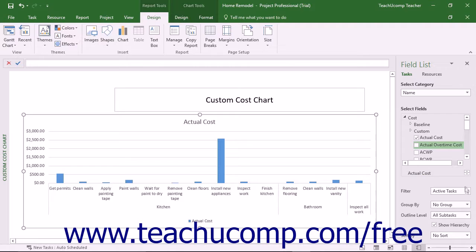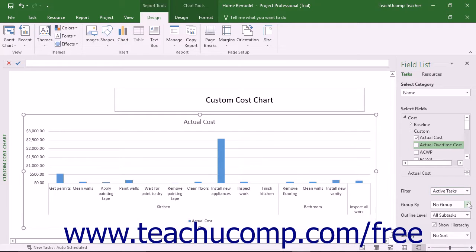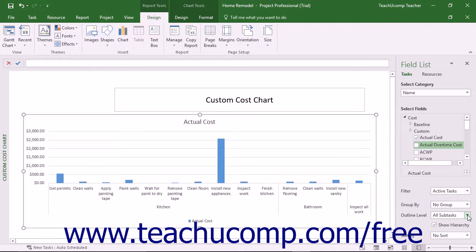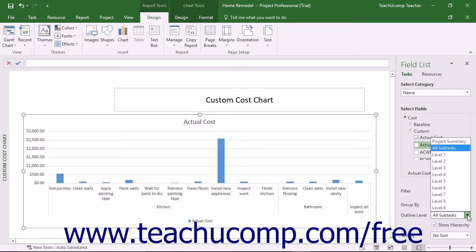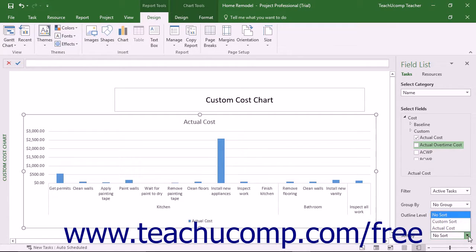You can make a choice from the Filter drop-down to apply a filter to the selected Tasks or Resource fields. You can use the Group By drop-down to create a grouping of those fields by type if desired. You can use the Outline Level drop-down to select which level of task detail to show in the chart. You can check the Show Hierarchy checkbox to display the hierarchy of tasks in the chart categories, and use the Sort By drop-down to select a sorting order of the data within the chart.